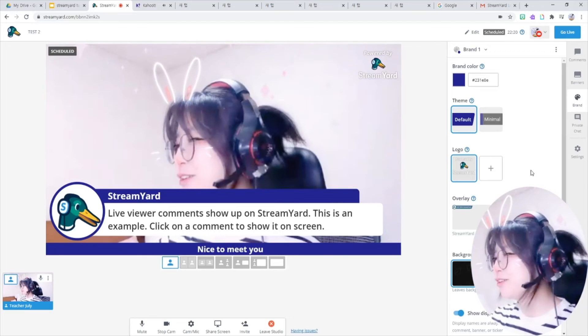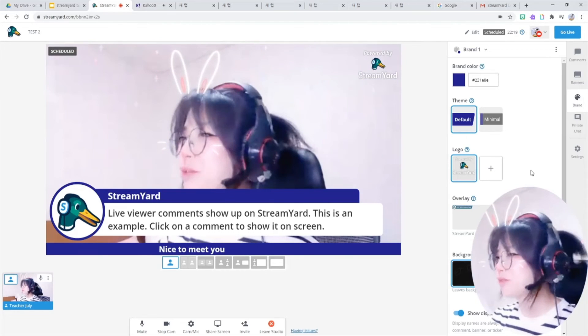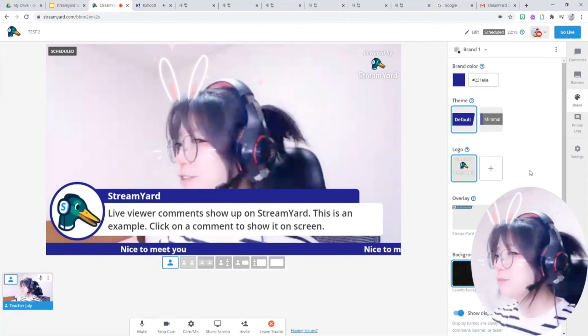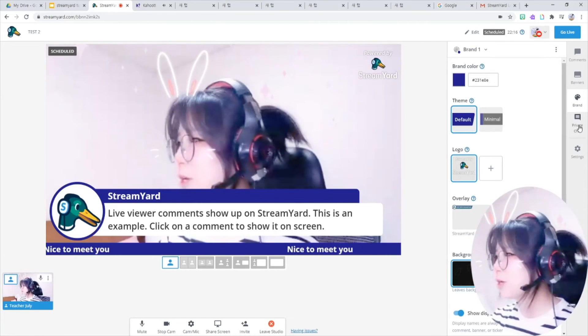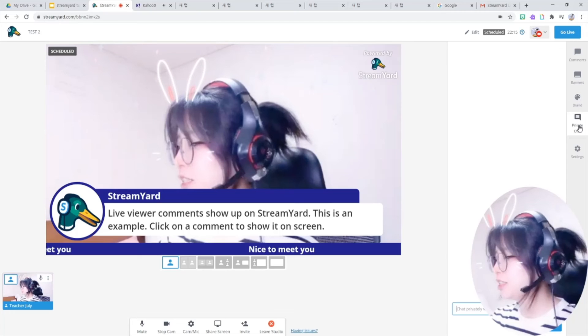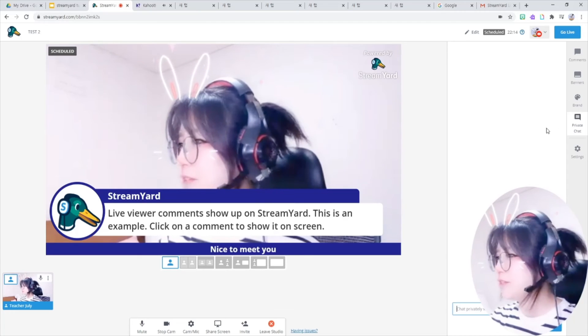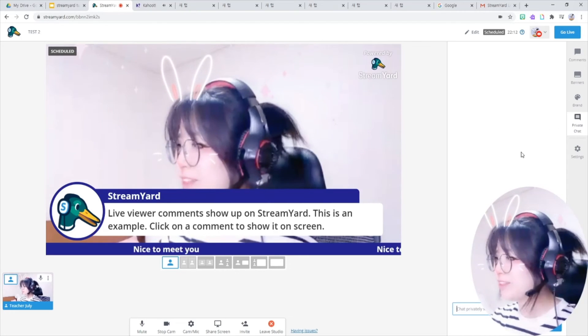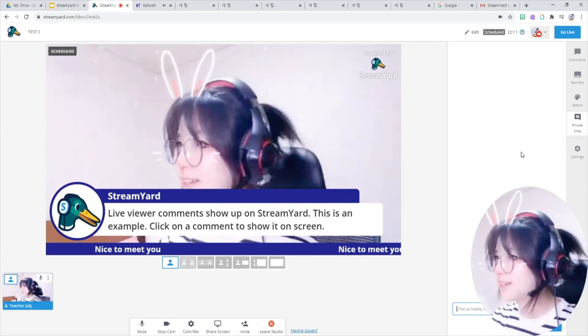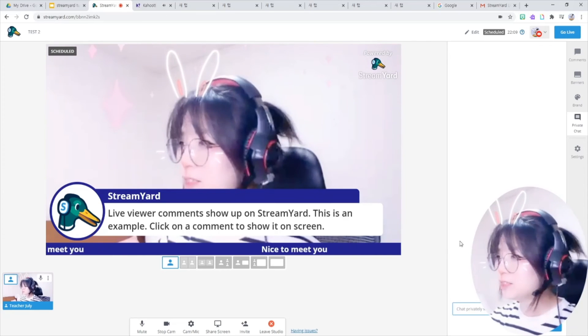I will not use this logo and overlay and background settings because I'm on a free version. If you are on the premium version, then you'll be able to use them. Private chat session means you can talk with your guests who are inside your studio.